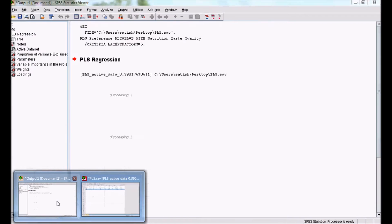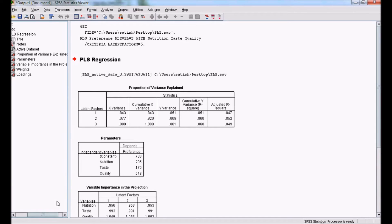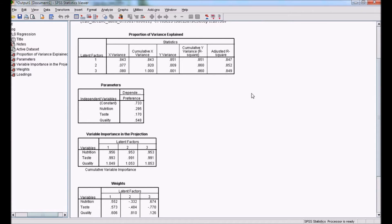Now we have the output window and the partial least-square regression is executed. We will discuss the results table by table. The first table is Proportion of Variance Explained. The system generates different numbers of latent factors — in this case, we have three factors: first, second, and third. For each factor, how much variance is explained by X and how much is explained by Y is given here.